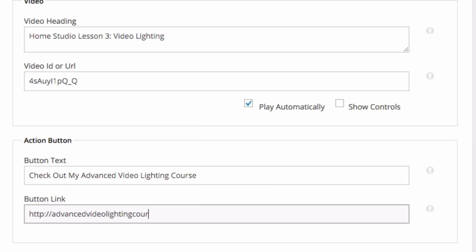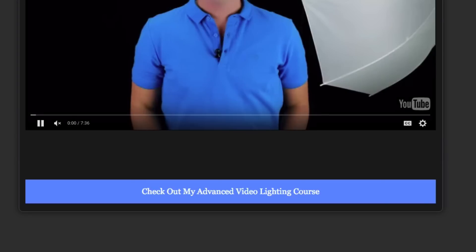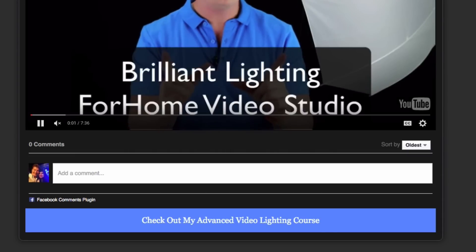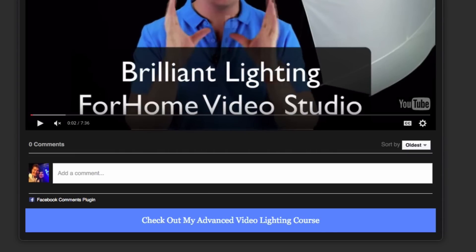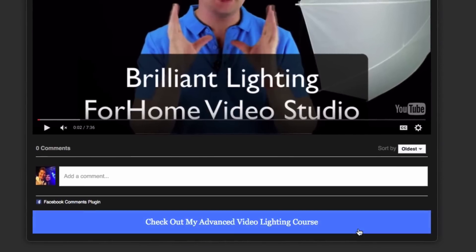So when people click that button, that's the link they'll be sent to. Now, the cool thing about this is when somebody is on a video page, because there's no other distractions and you've got that action button below the video, it's going to get an extremely high click through ratio.